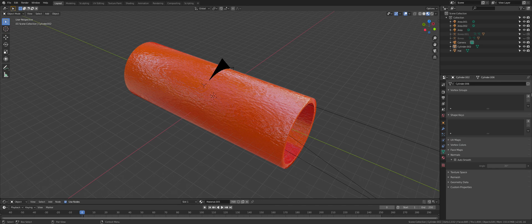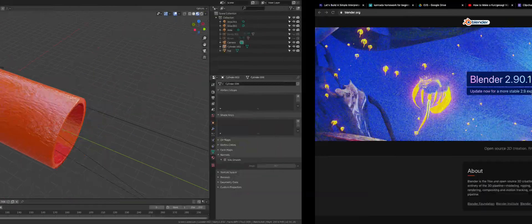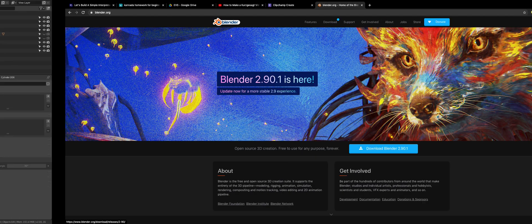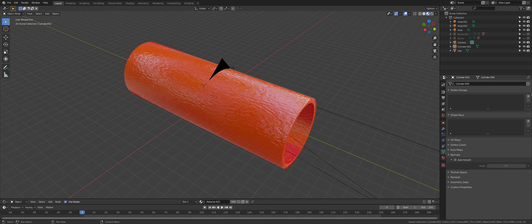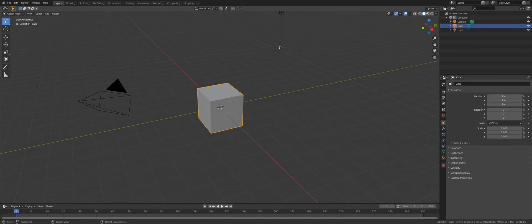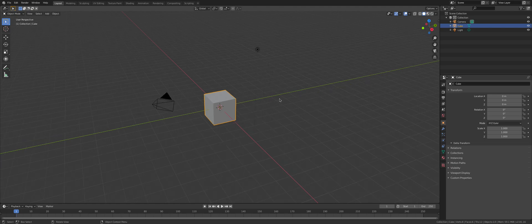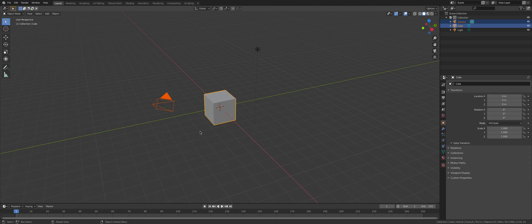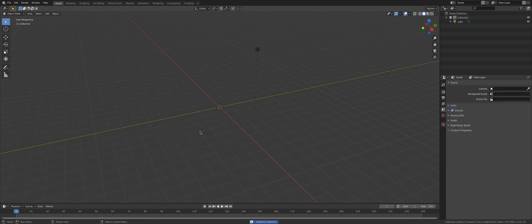First thing, install Blender. I will be using 2.8 but you can use 2.9 as well. After that, you will be greeted with a screen. Once you pick through the options, click General. Select the cube and the camera, press X, and then press D to delete them.